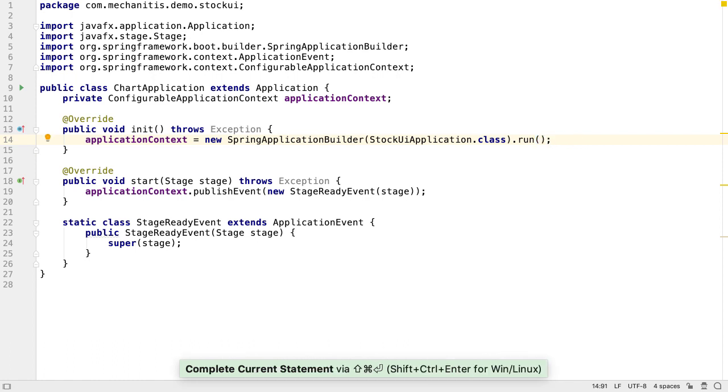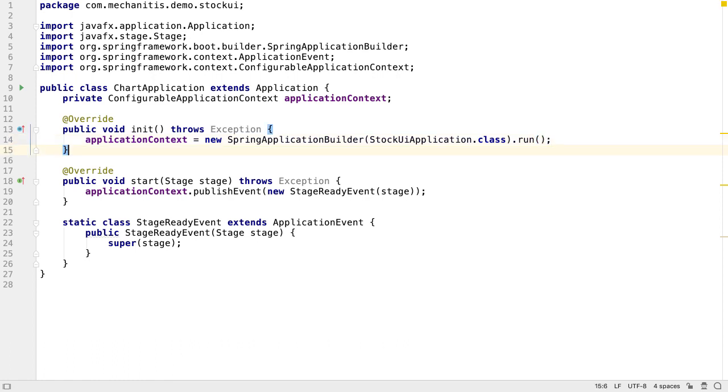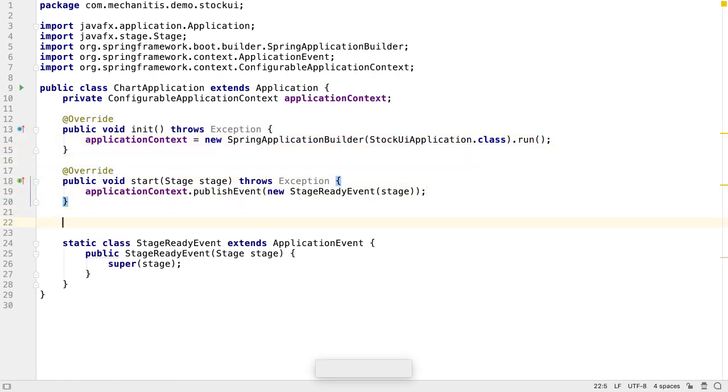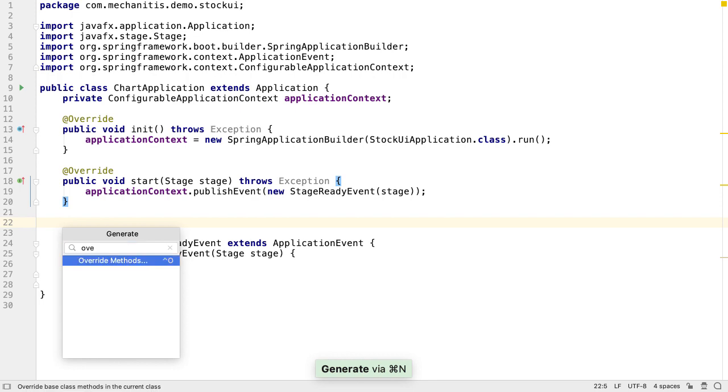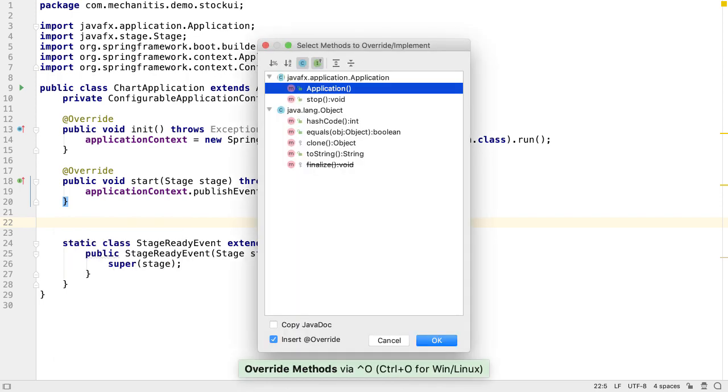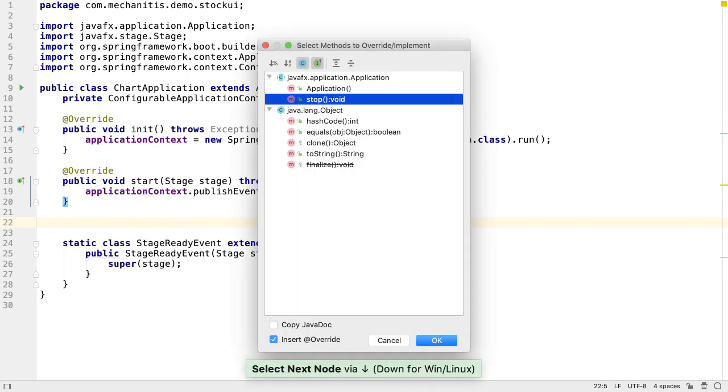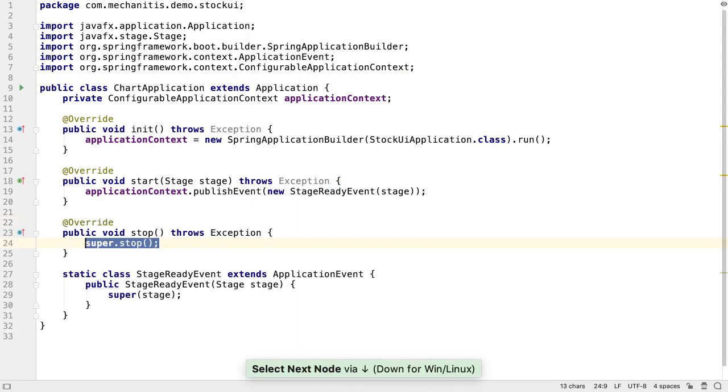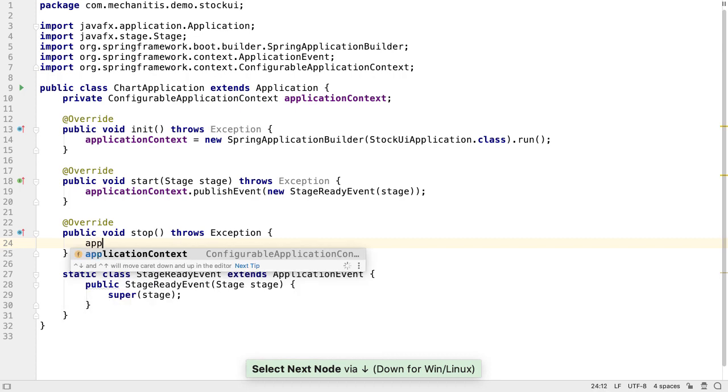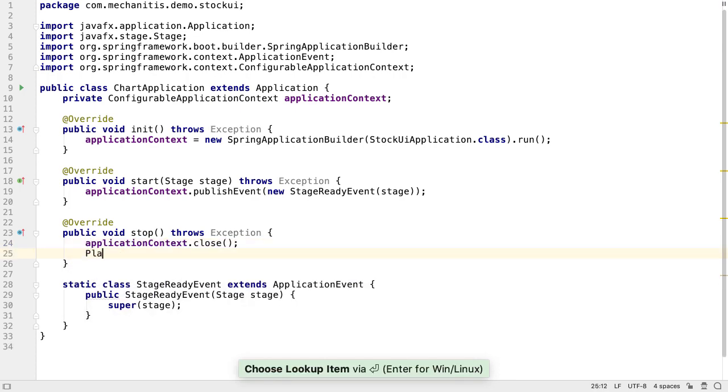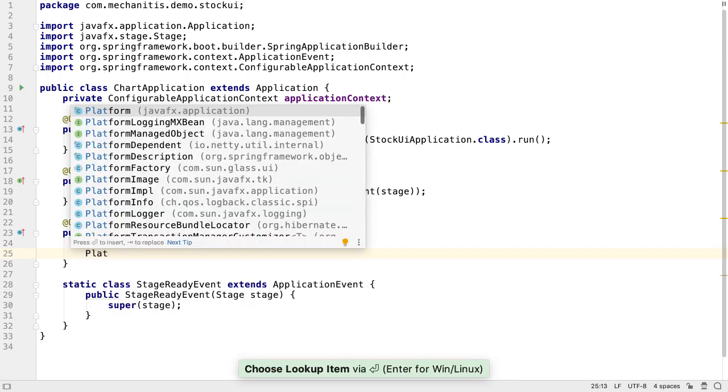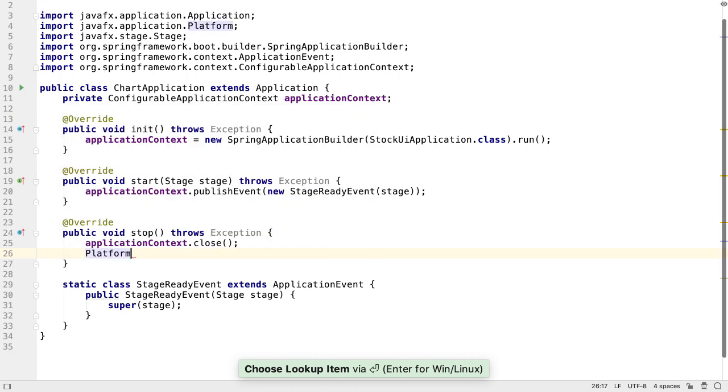Since we have an init method, we should probably have some sort of teardown or cleanup too. Let's override application's stop method. Here, we can close our application context and exit our JavaFX application.